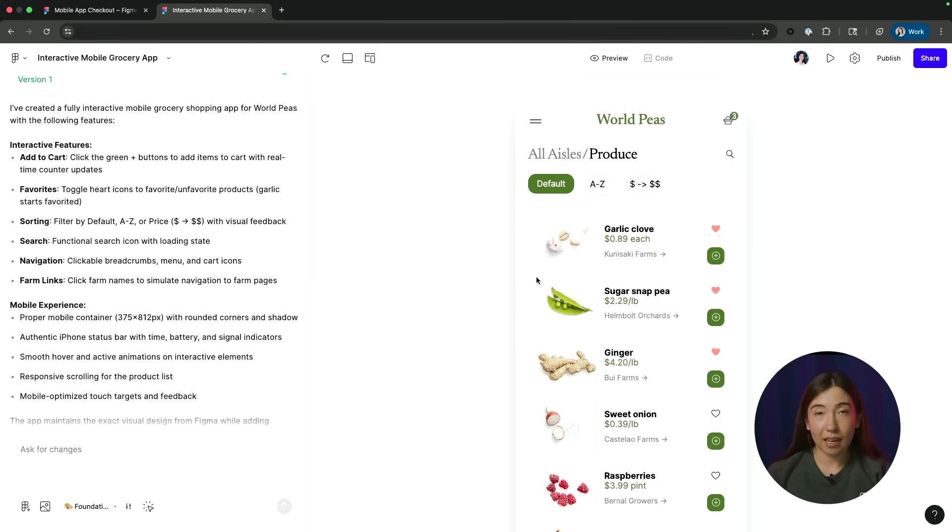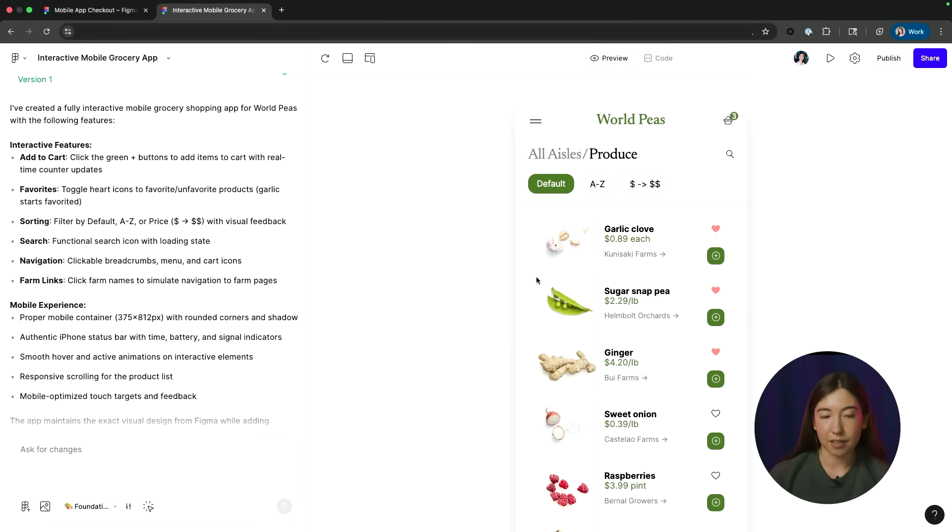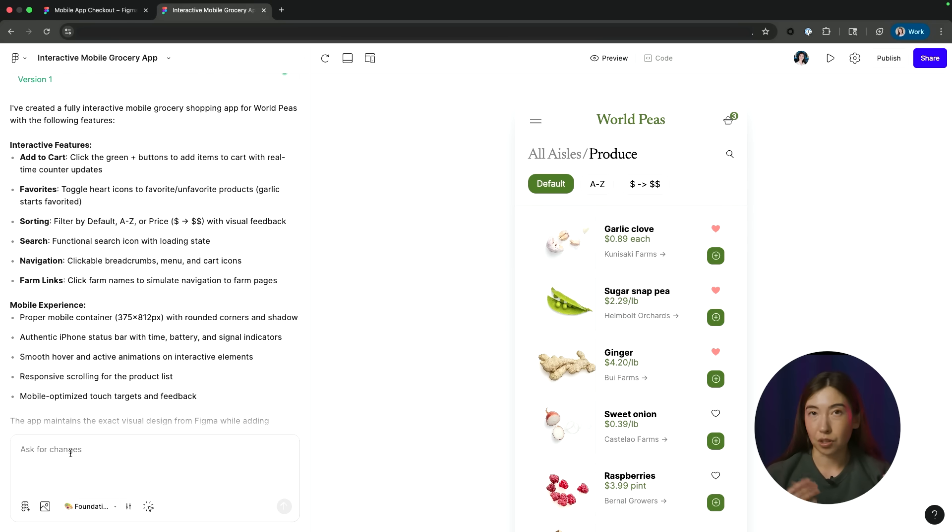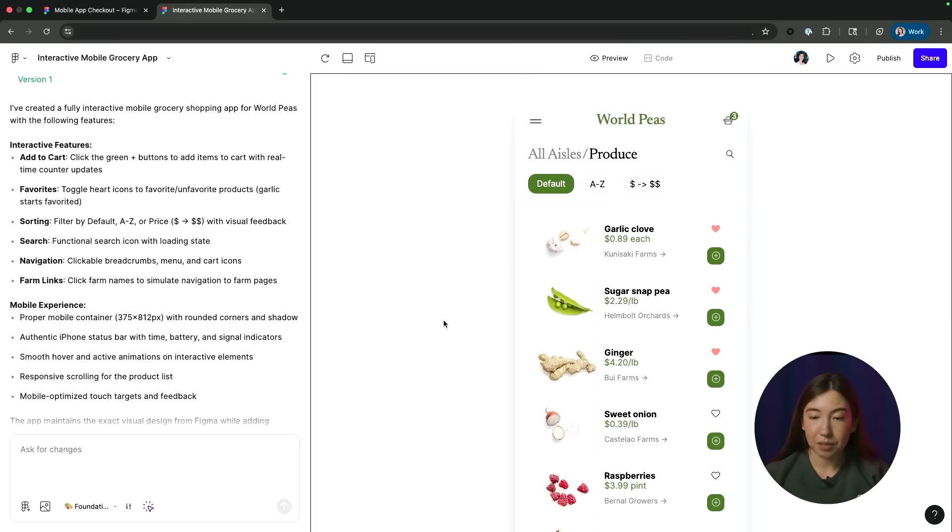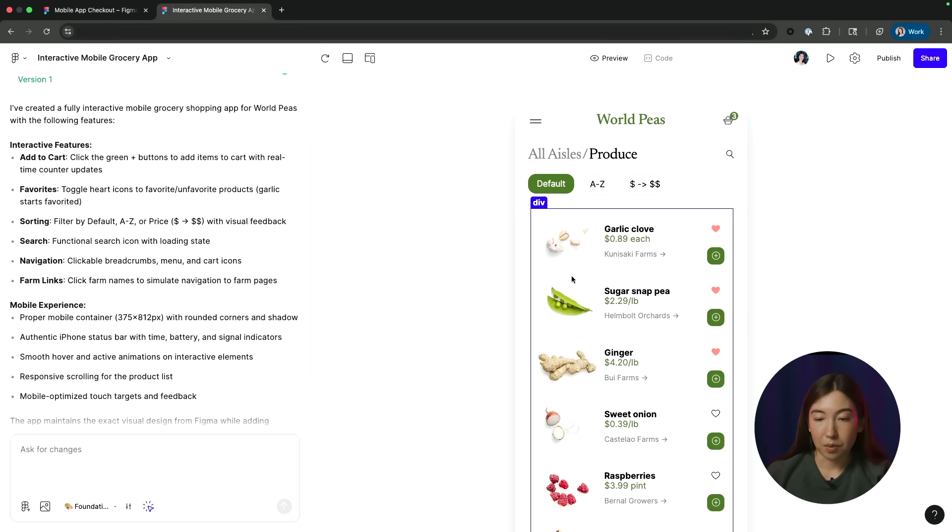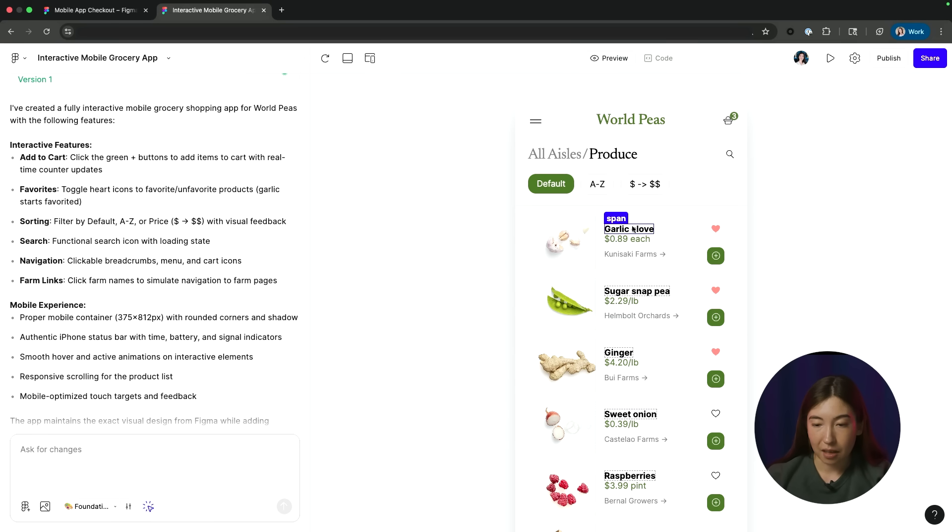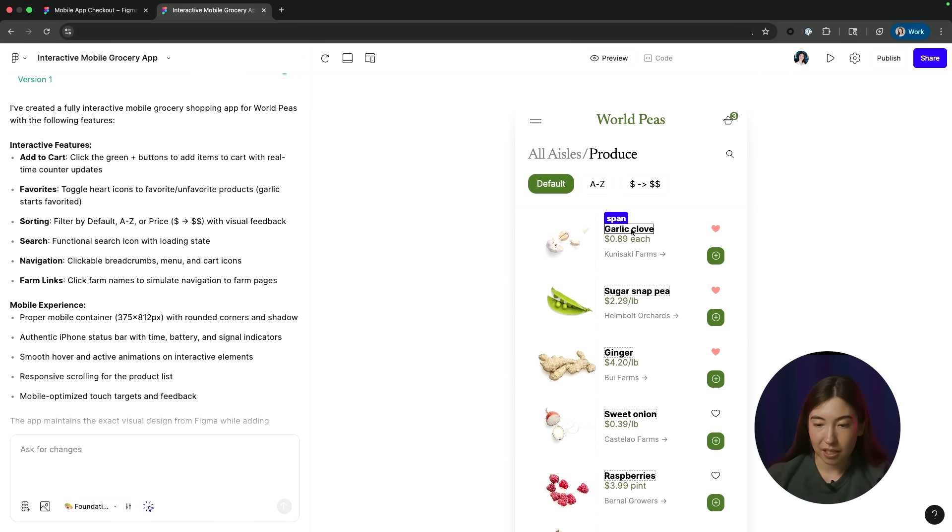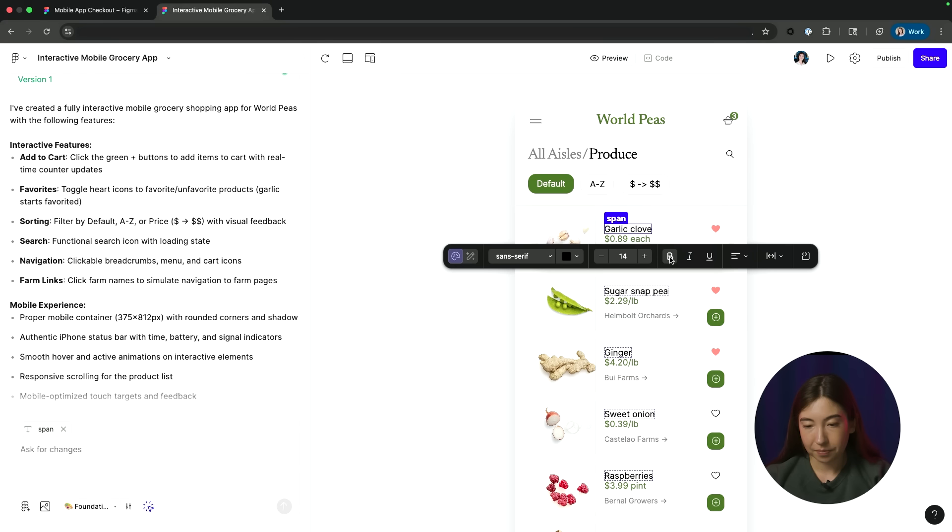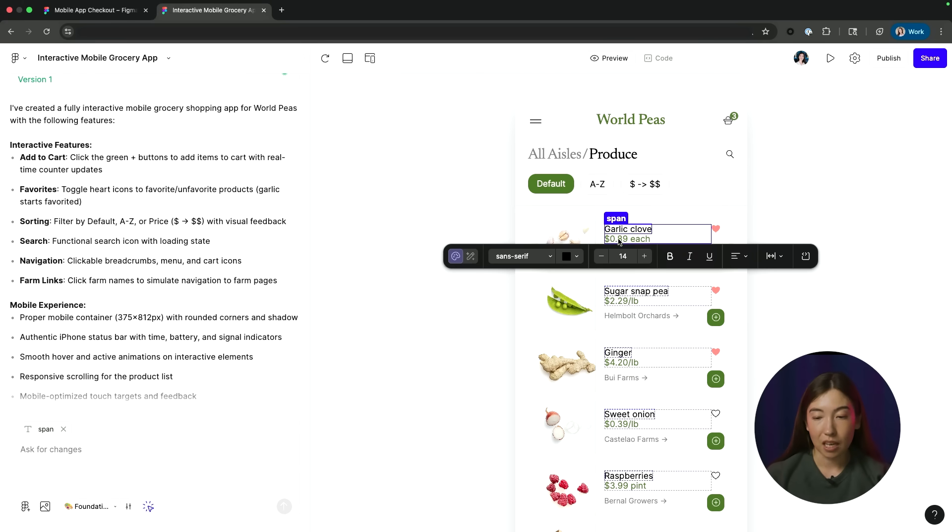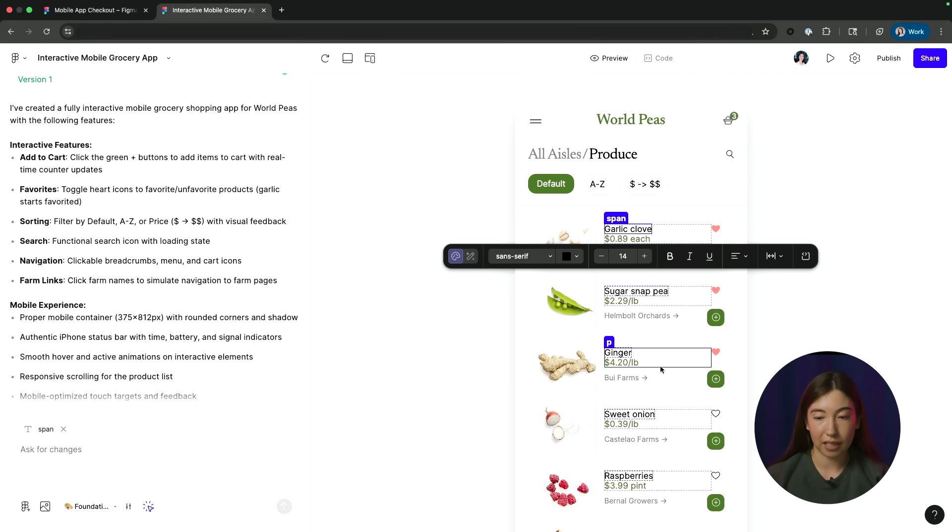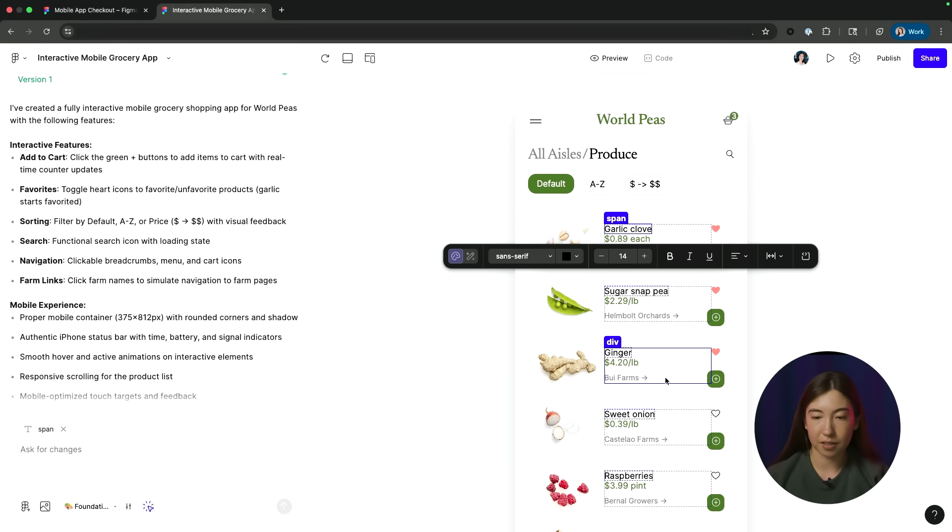To make any kinds of edits to my prototype, I can do this a couple of ways. You can always continue to write additional prompts, but those generally take a bit longer. So for anything that is a smaller tweak, I recommend utilizing this point and edit tool. So I can select an element, maybe it's the text here, for instance, and let's just unbold that. And you can see it's not only edited the specific text layer that I've selected, but also all the other corresponding text layers with all my different product cards.